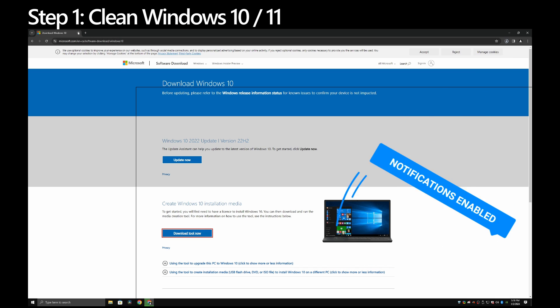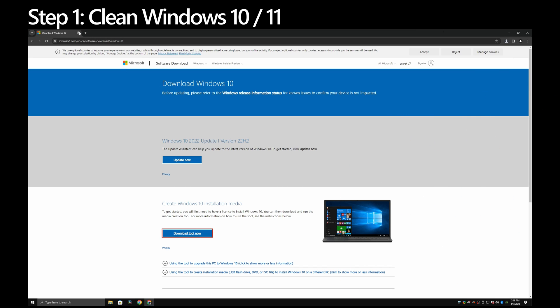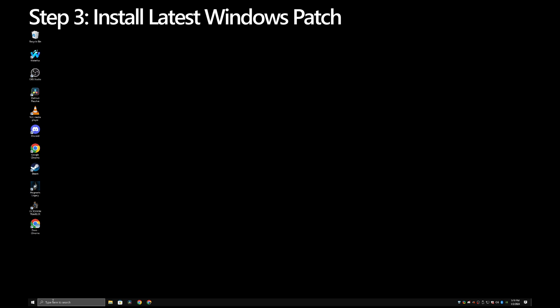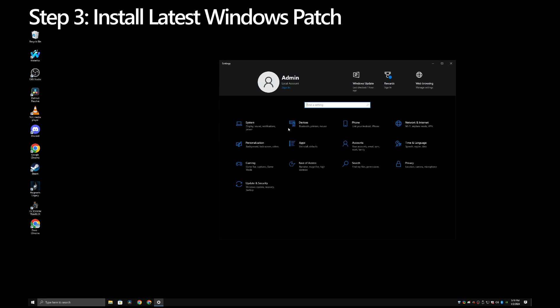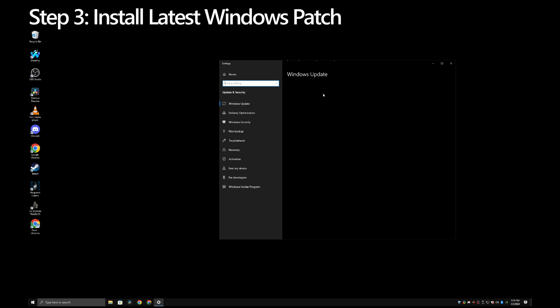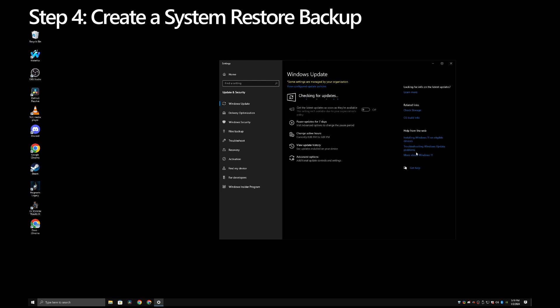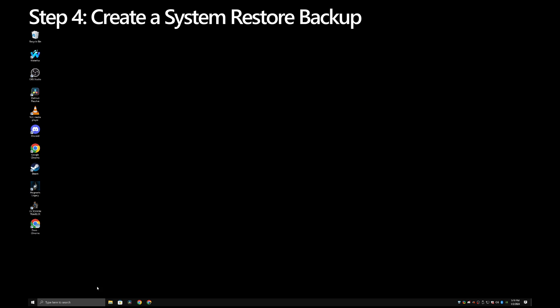Two: After installing Windows 10 22h2 or Windows 11 23h2, install all the appropriate drivers for your PC. Three: Install the latest Windows patch from Windows update. Four: Create a system restore backup. Go to search and type create a restore point and open it. At the bottom, click on create.